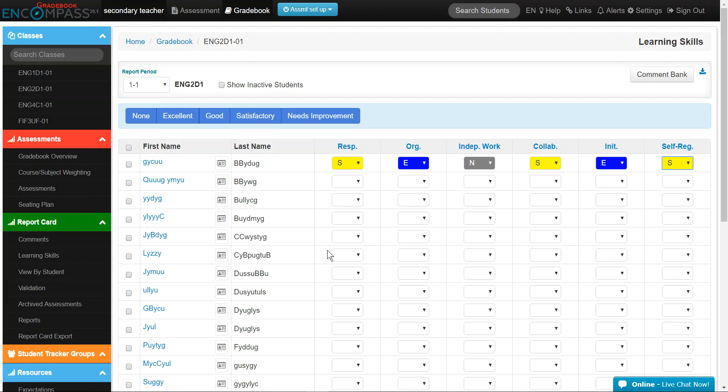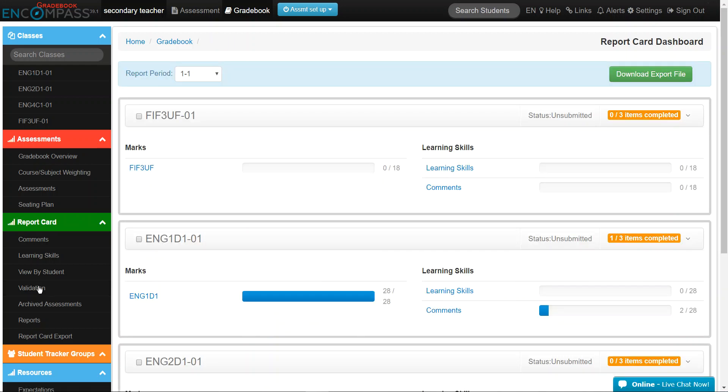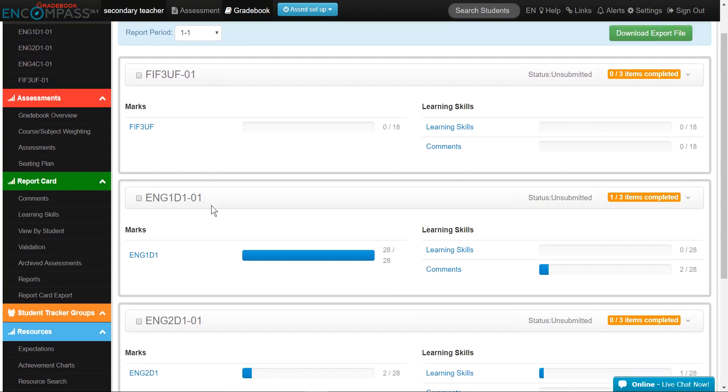Once you think you've entered all your report information, you can validate that all the marks, learning skills, and comments have been saved within Gradebook. To validate your report, simply click on Validation under the green Report Card ribbon.